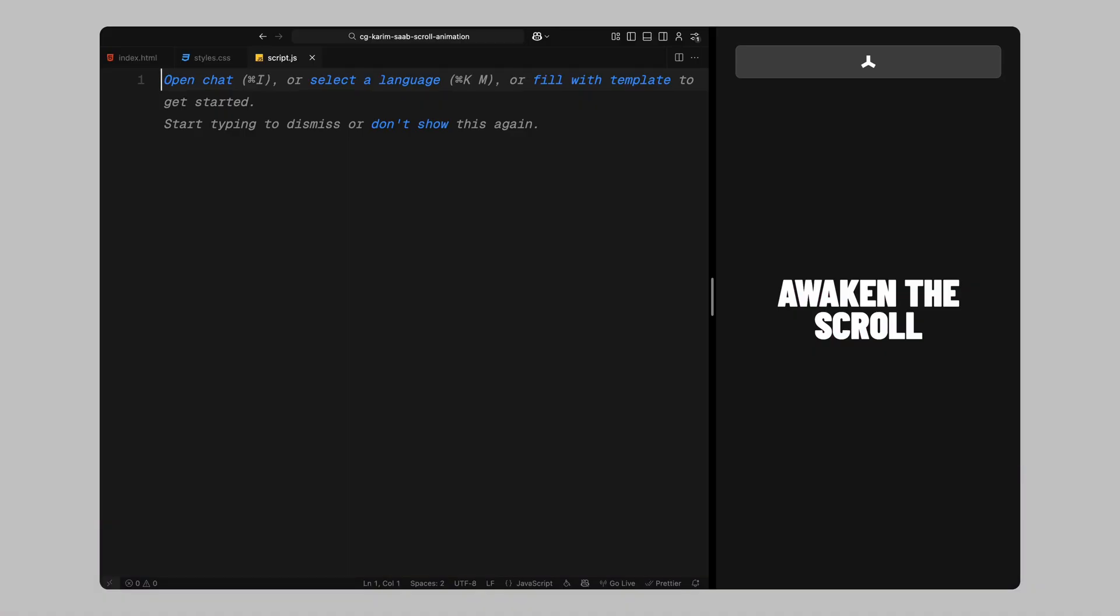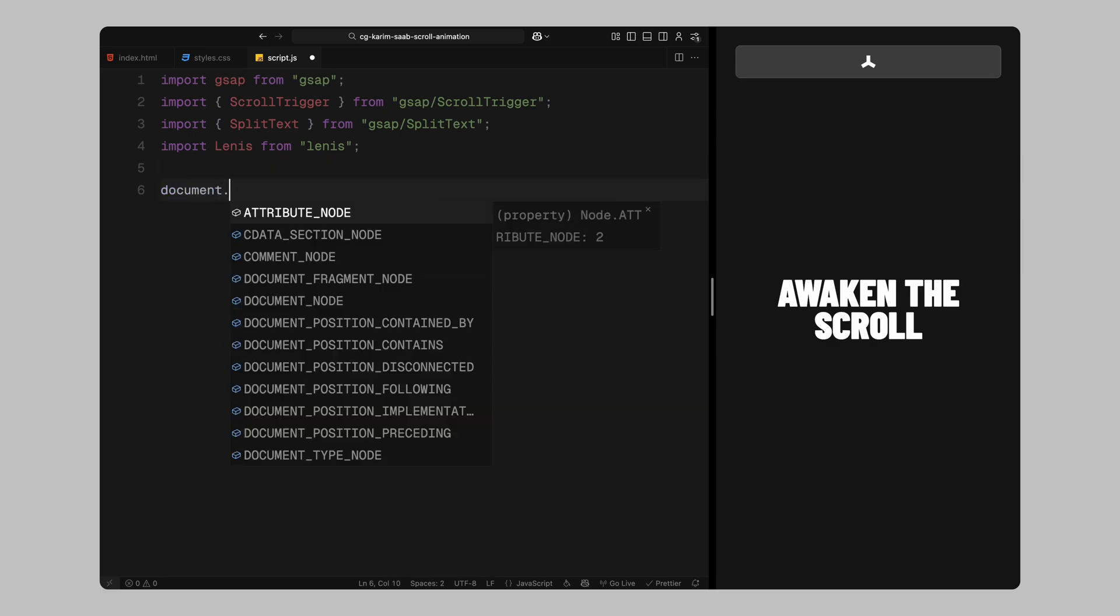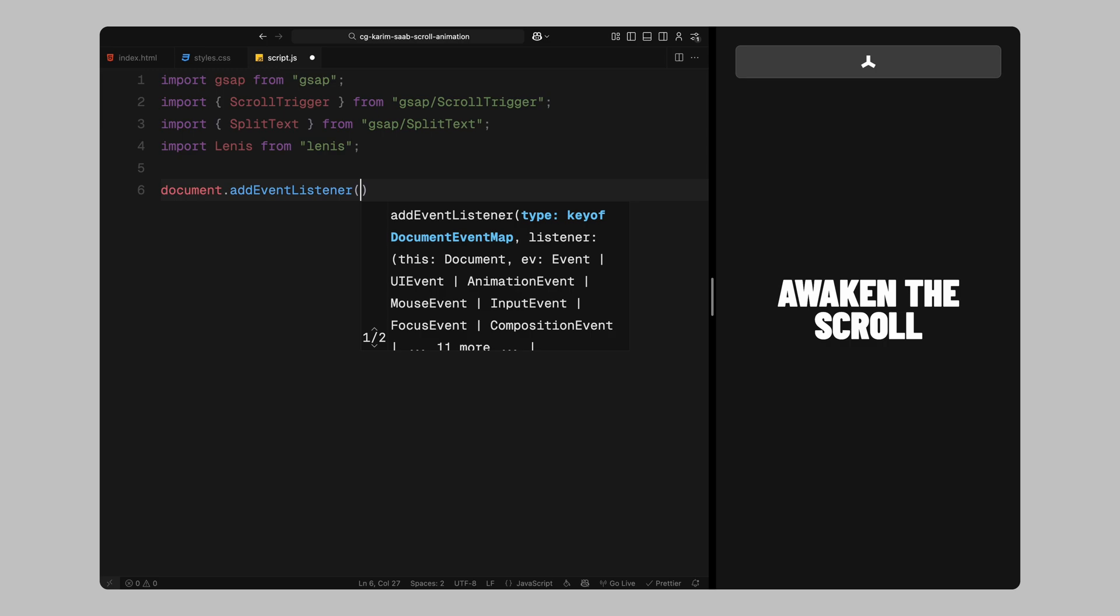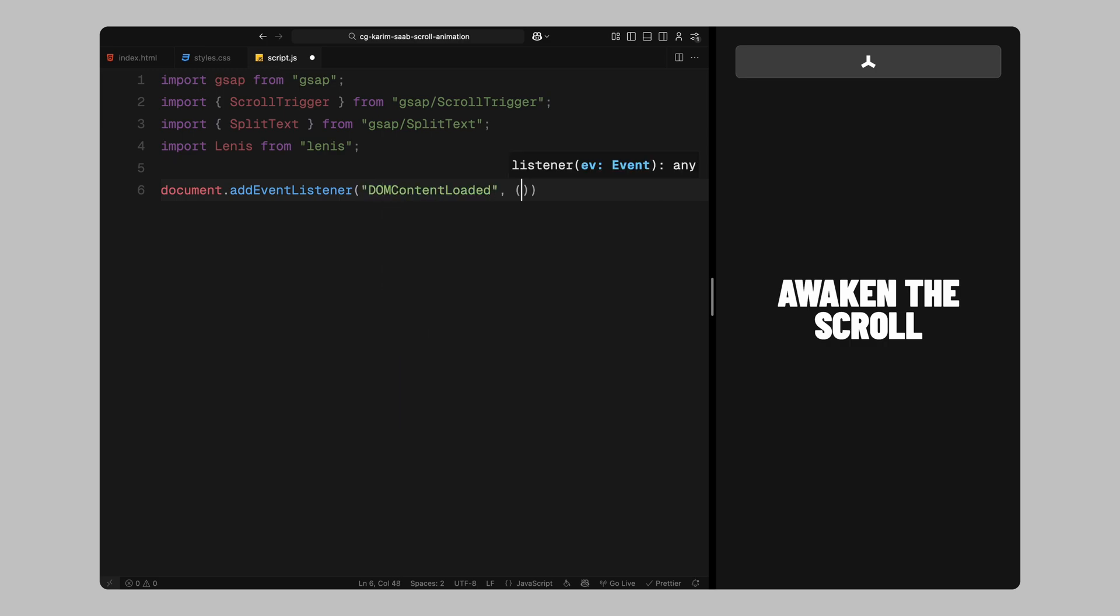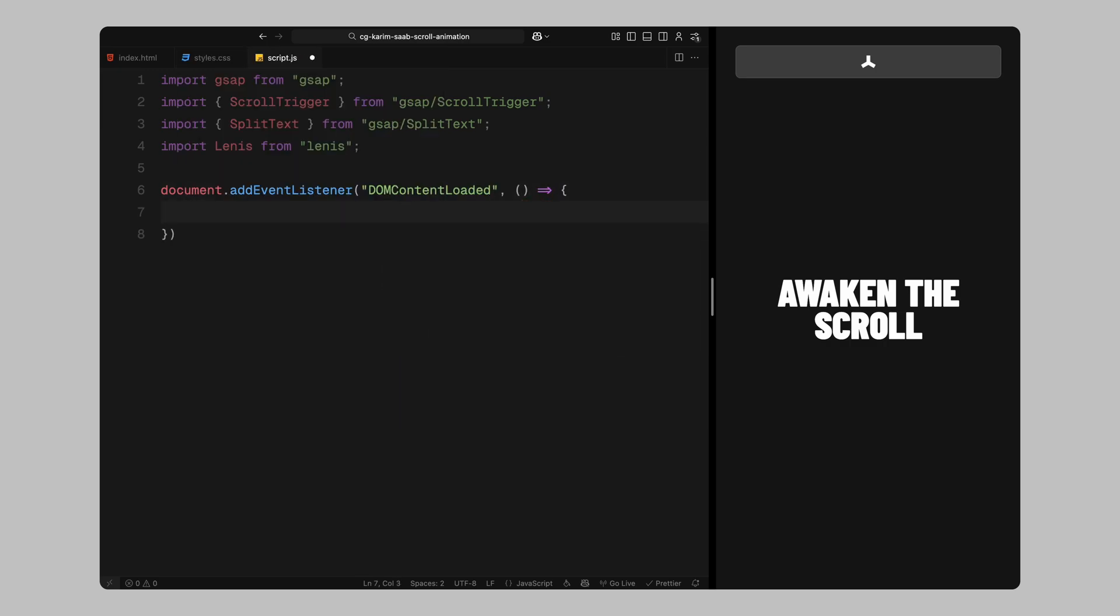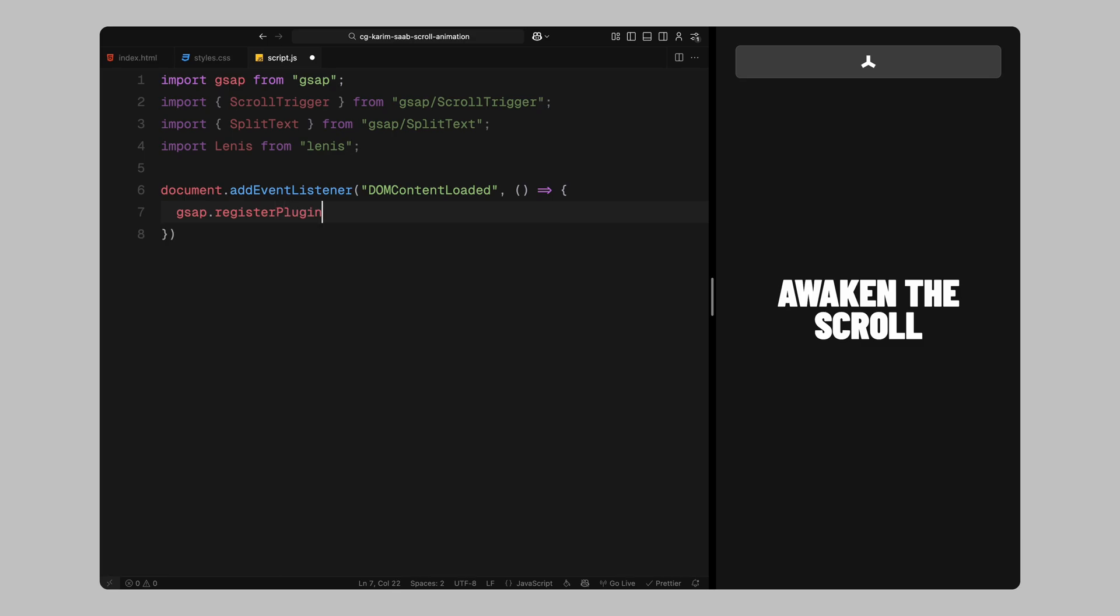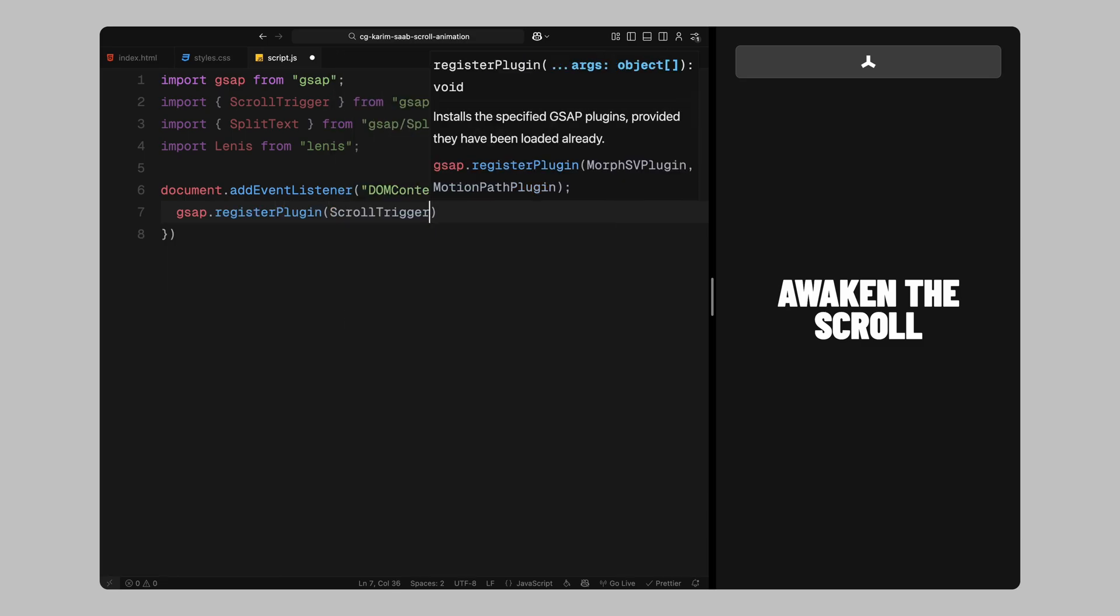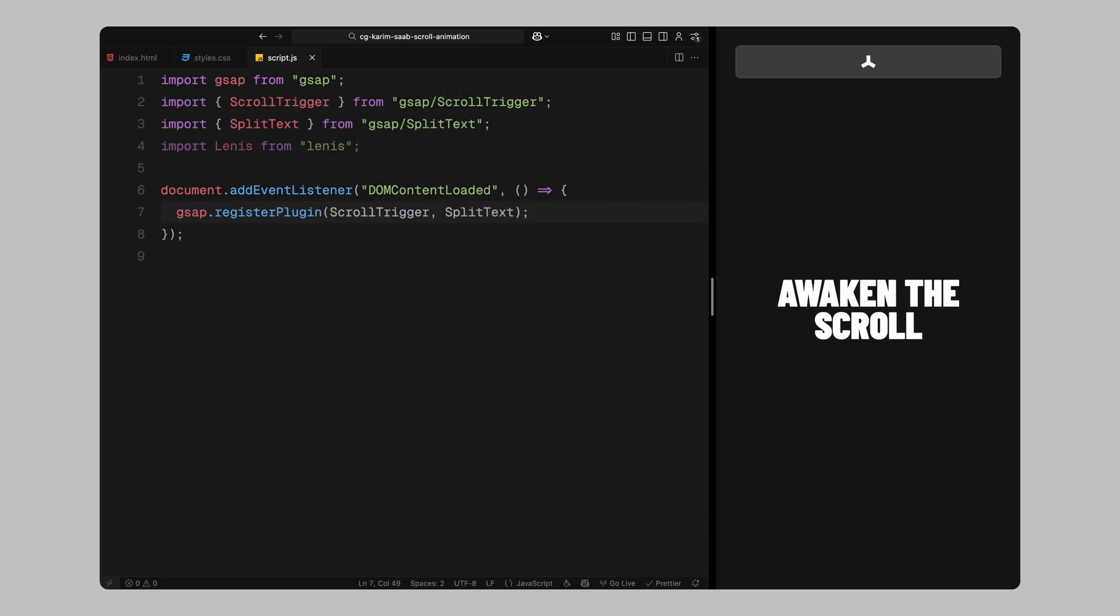Before we dive into the animation logic, let's start by setting up the essentials. We'll be using GSAP as our main animation engine, scroll trigger to tie animations to scroll progress, split text for animating individual words and Lenis to apply smooth scrolling across the page. At the top of the file, we'll import all four of those libraries. Once that's done, we'll wait for the DOM to fully load before running anything. This just ensures all the HTML elements we're targeting are present before we start applying animations to them. Inside that event listener, the first thing we'll do is register both scroll trigger and split text with GSAP. This is required anytime we use these plugins.